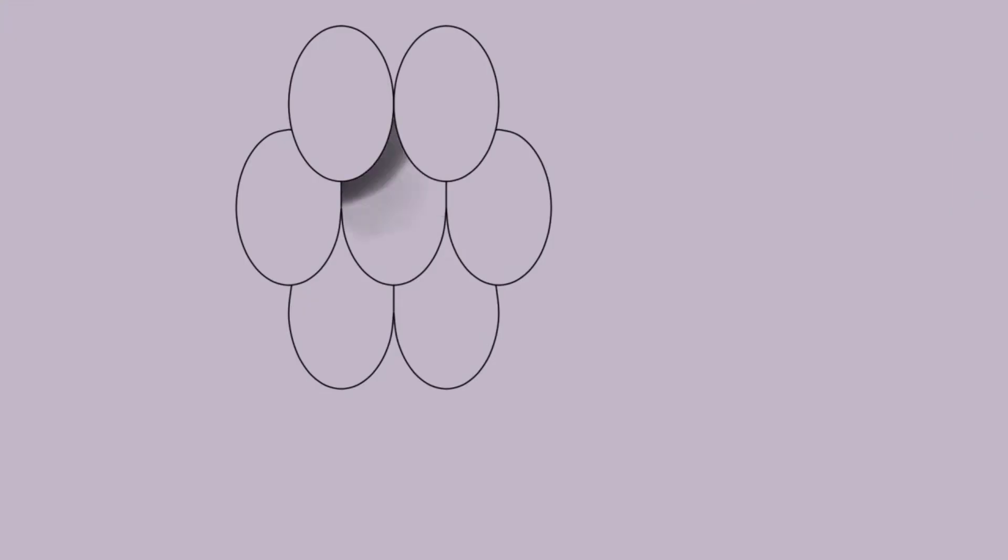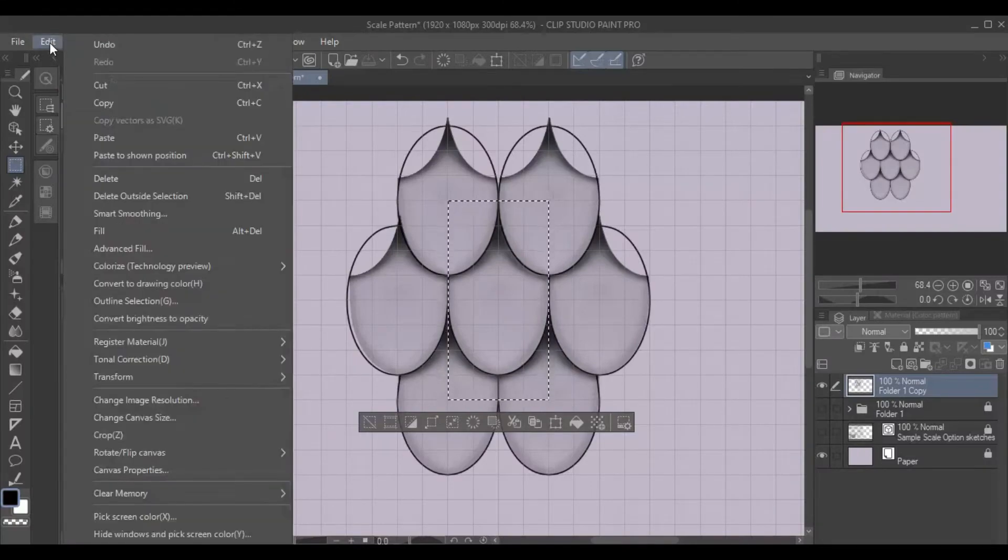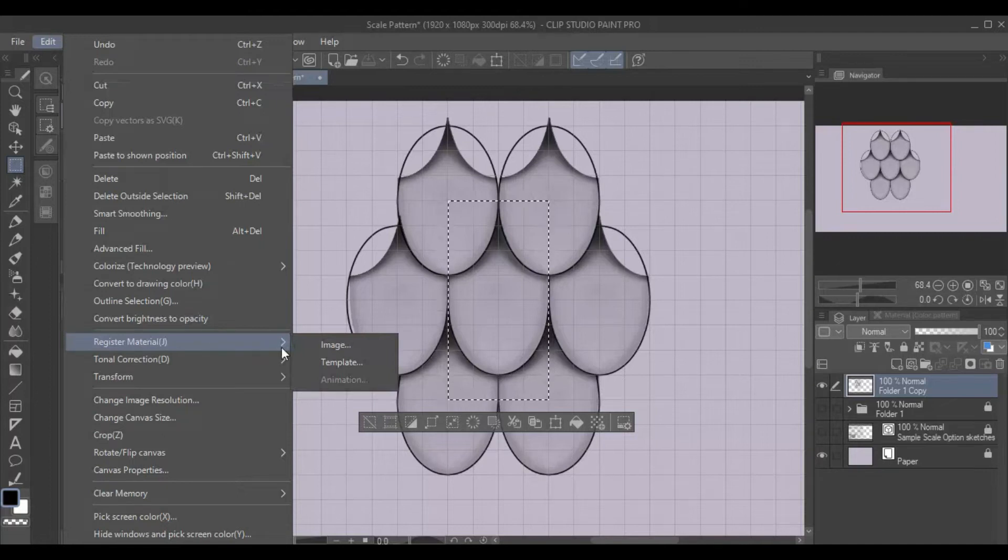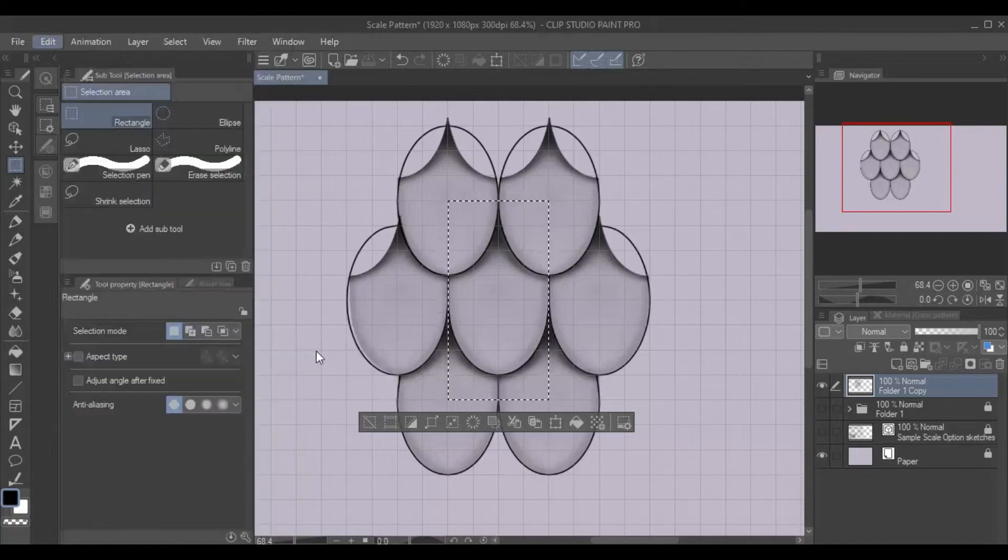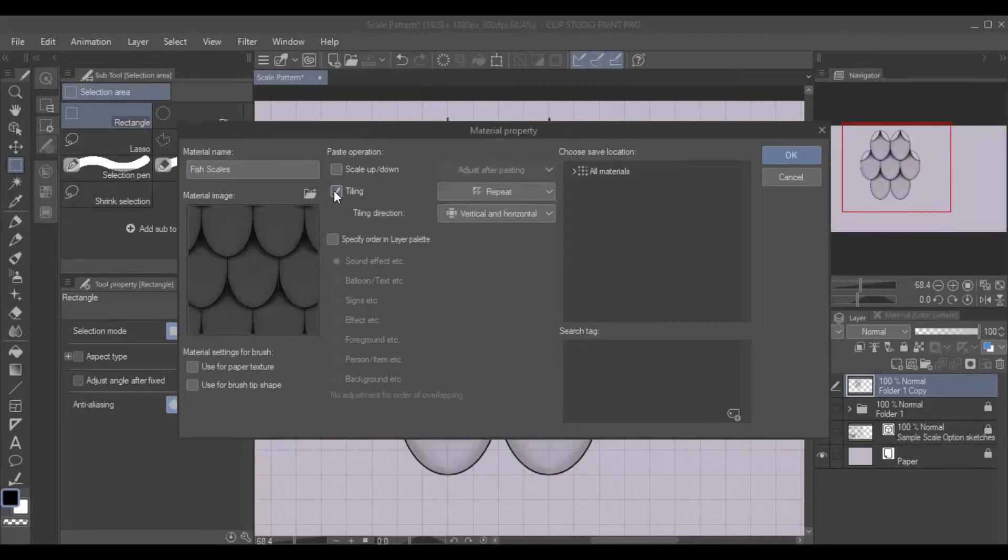Here, I'm also giving my scales a bit of shading to make the scales pop. When you are done, go to Edit, Register Material, and Image, then check the box for the Tiling option.